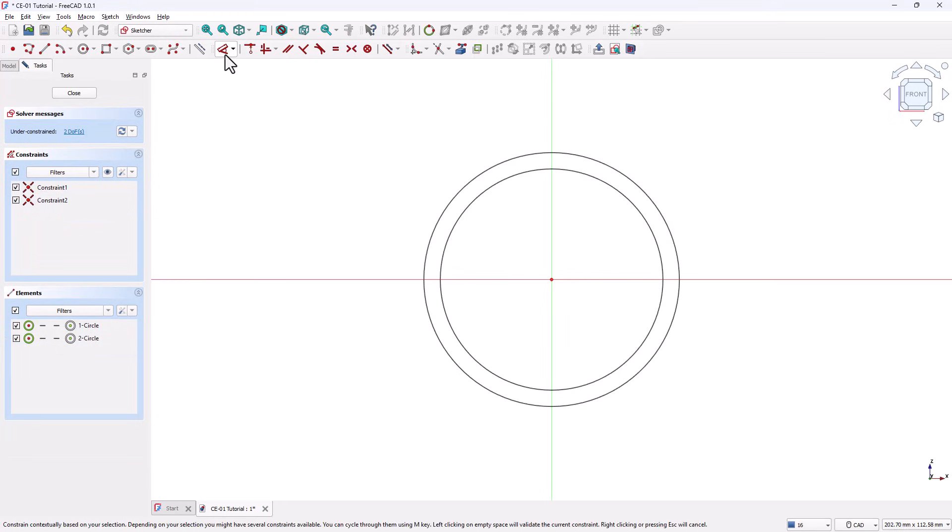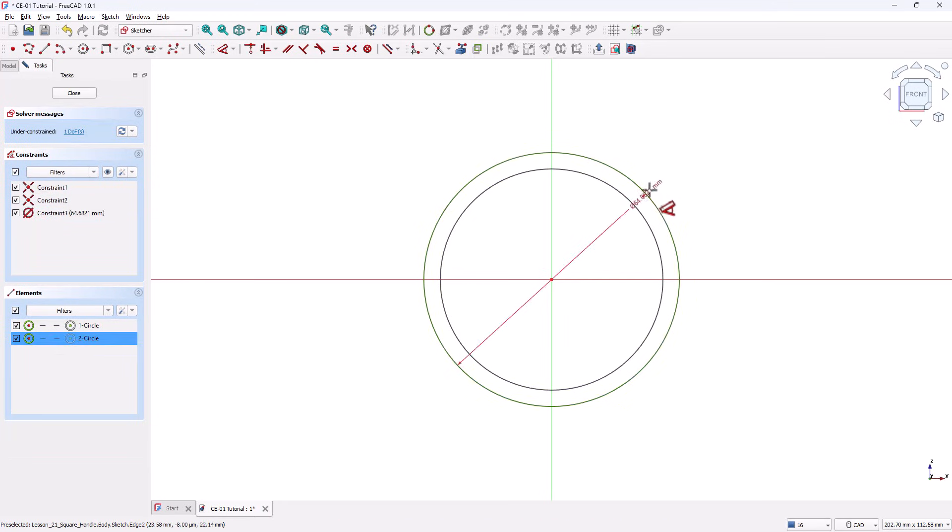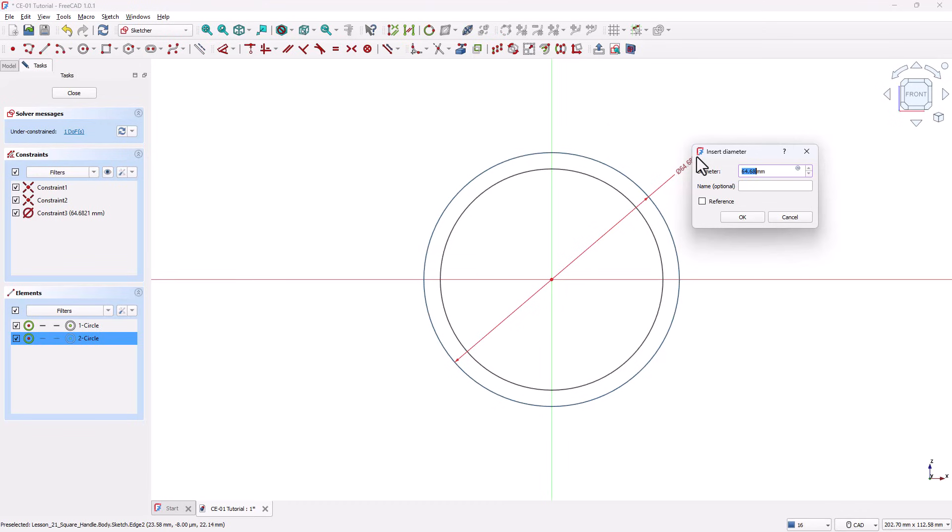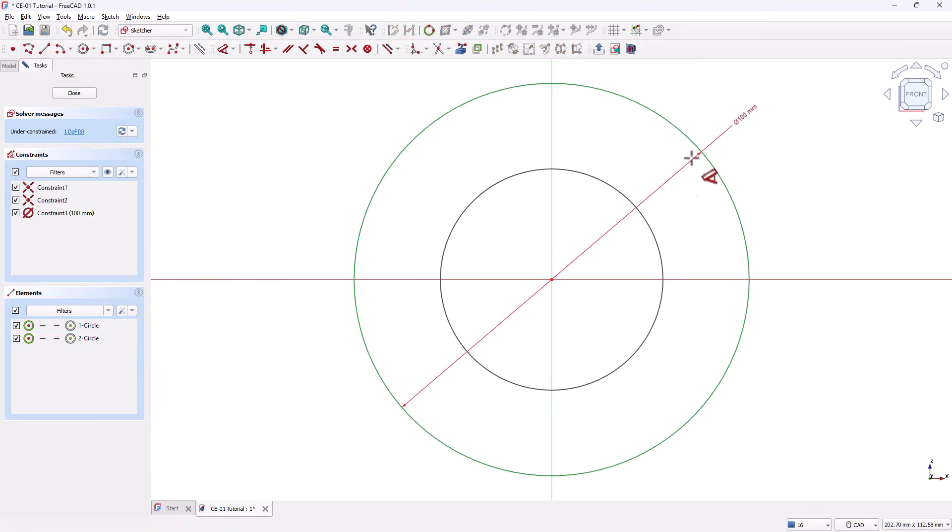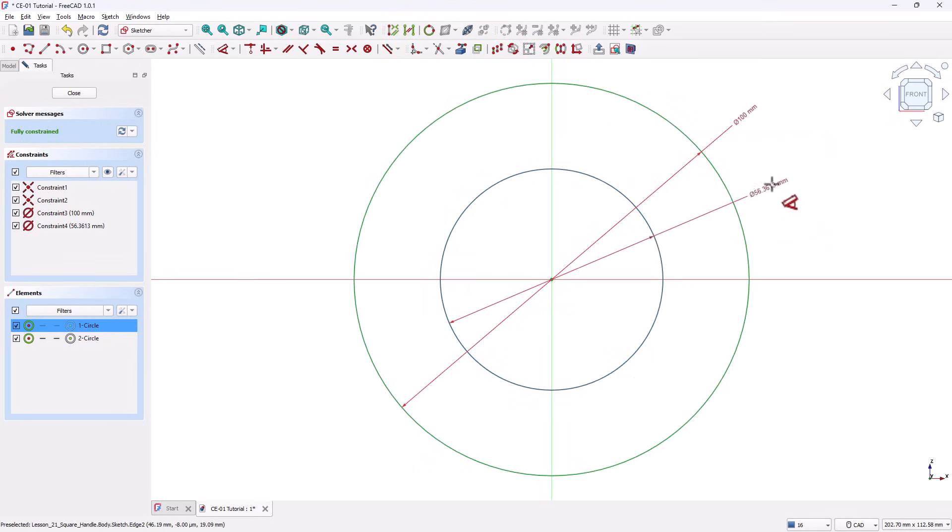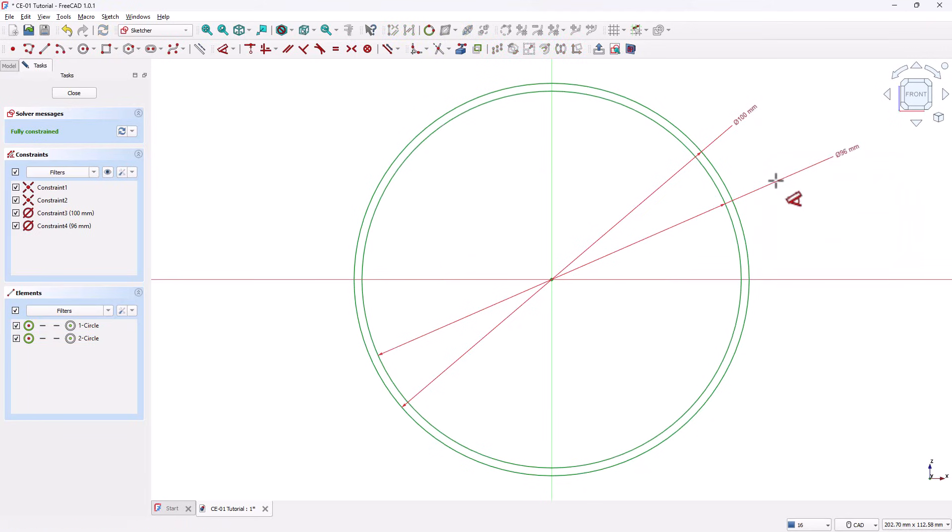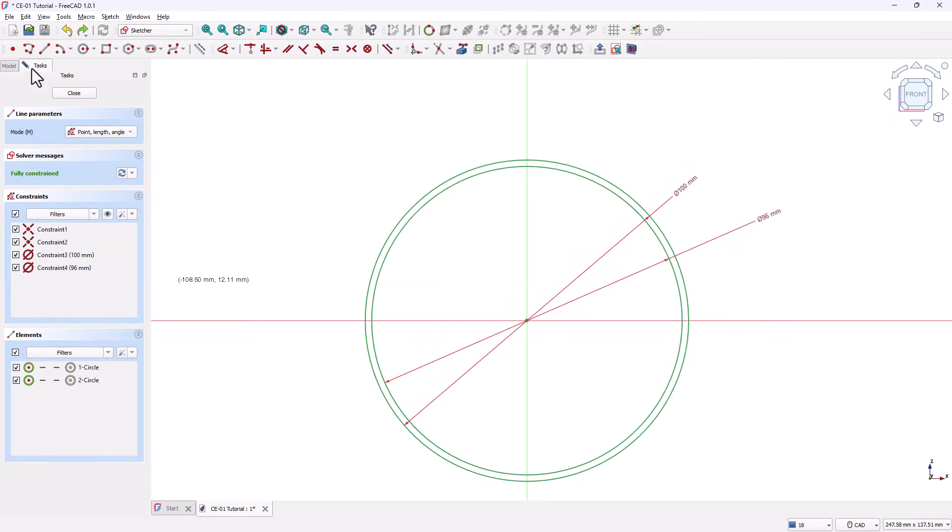Now grab the Dimension tool. Set the diameter of the outer circle to 100 millimeters. Set the diameter of the inner circle to 96 millimeters. This gives us a wall thickness of 2 millimeters. If you want thicker walls, you can simply reduce this inner diameter further.